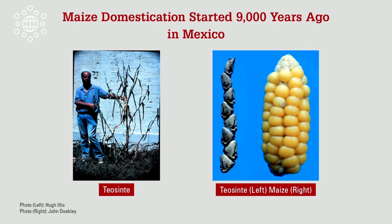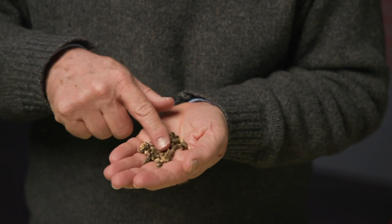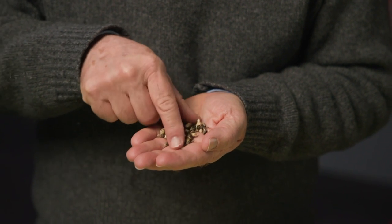The story starts about 9,000 years ago in southern Mexico, where there's a wild grass called Tiacente that grows naturally in that area. Tiacente is not very promising looking as a crop. It has many branches that produce many very small ears. The ears have a single row of seeds. The seeds are encased in very hard seed coats and the seeds shatter or disperse at maturity, so it's very hard to harvest and very hard to break through that seed coat to get to the nutritious grain inside. These Tiacente seeds are basically rock-hard pebbles.